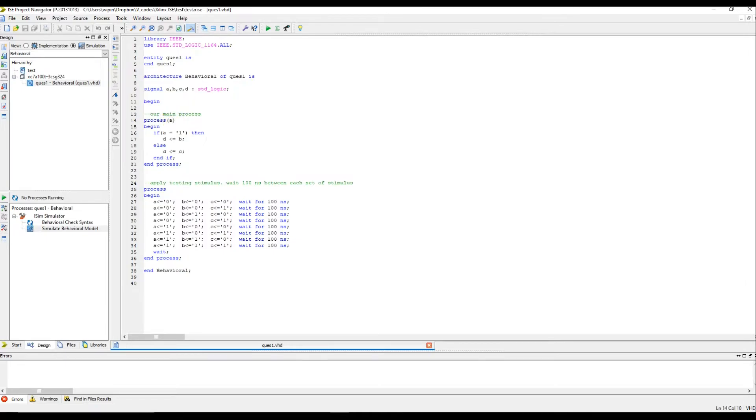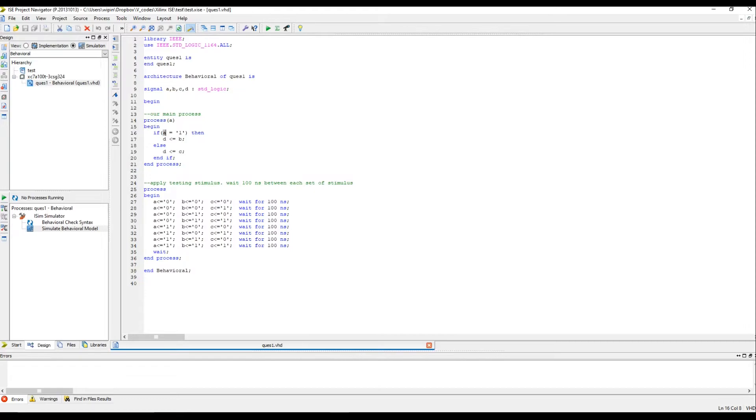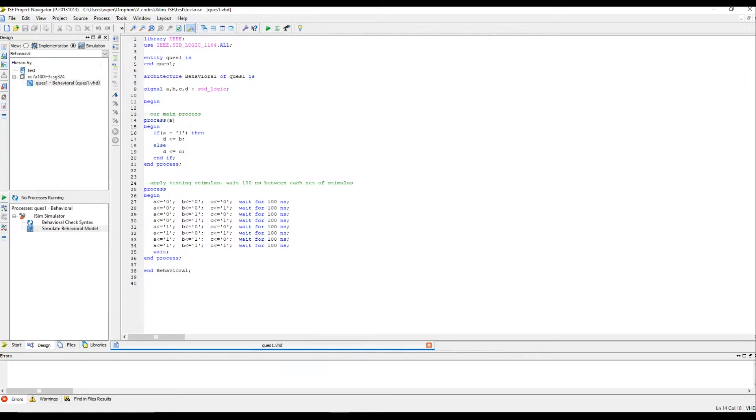A sensitivity list should include all the signals which are read inside the process. Here you can see A is read. The value of A determines the output D. And also, the value of B and the value of C determines the output D. These signals are considered to be read inside the process. But, I have included only A in the sensitivity list. That won't work. At least in simulation. In synthesis, it doesn't matter. But, it's always a good practice to include the correct sensitivity list.